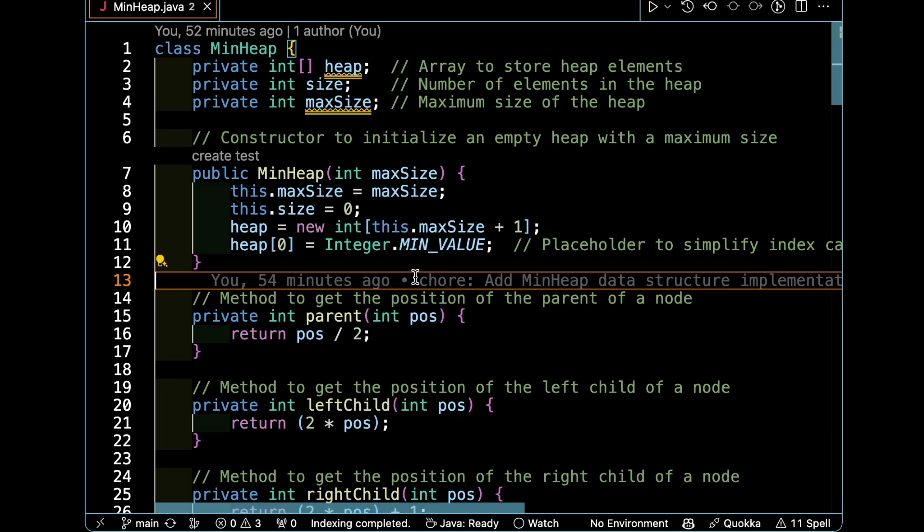When we construct the min heap, we initialize the max size through the argument and also set the size as zero. The heap is generated as an array of integers from the max size.